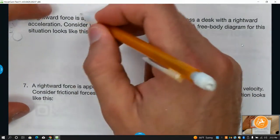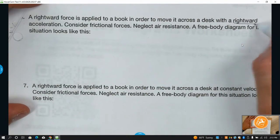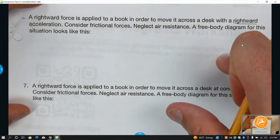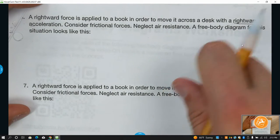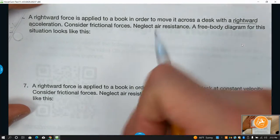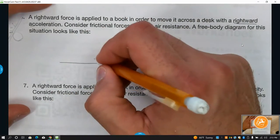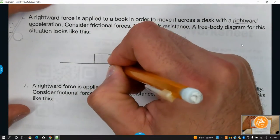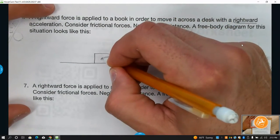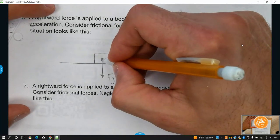A rightward force is applied to a book to move it across a desk, and it has a rightward acceleration. If it's accelerating to the right, the net force has to be to the right. The book is not moving up or down, so we have weight down and normal force up because those are balanced. Then we have the applied force.